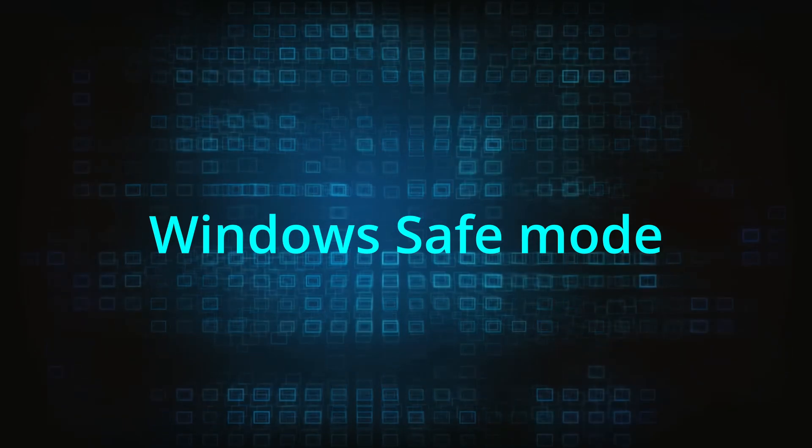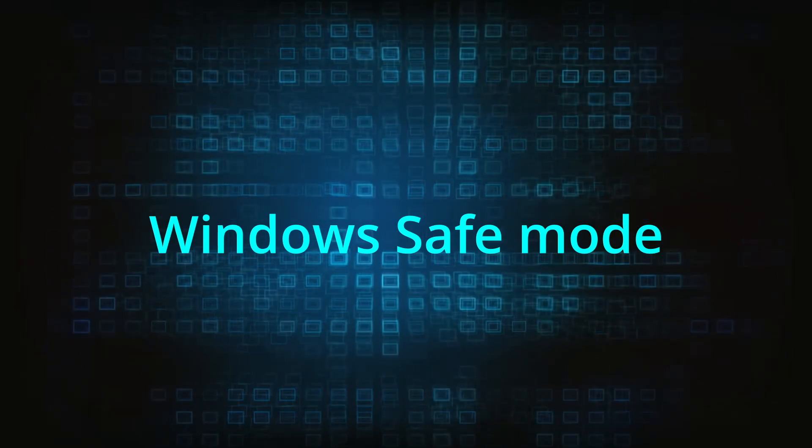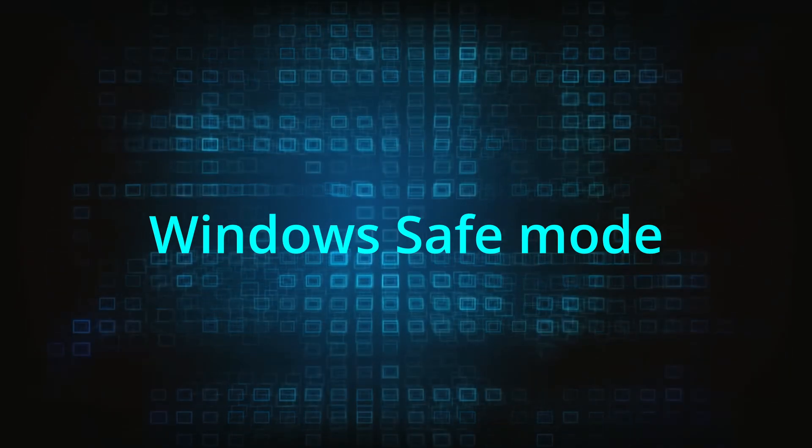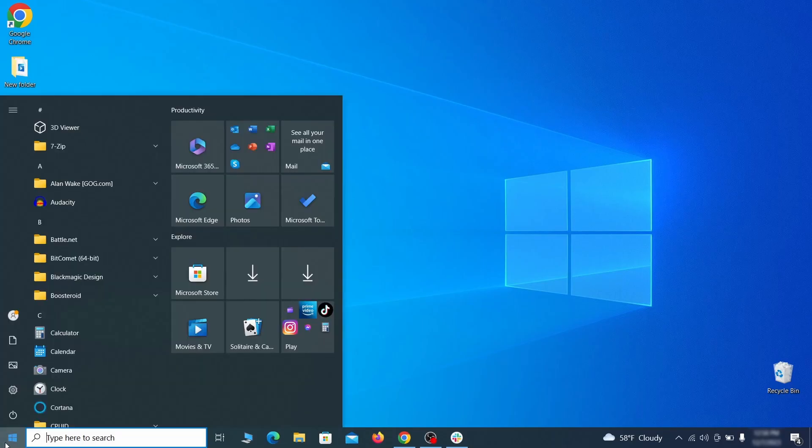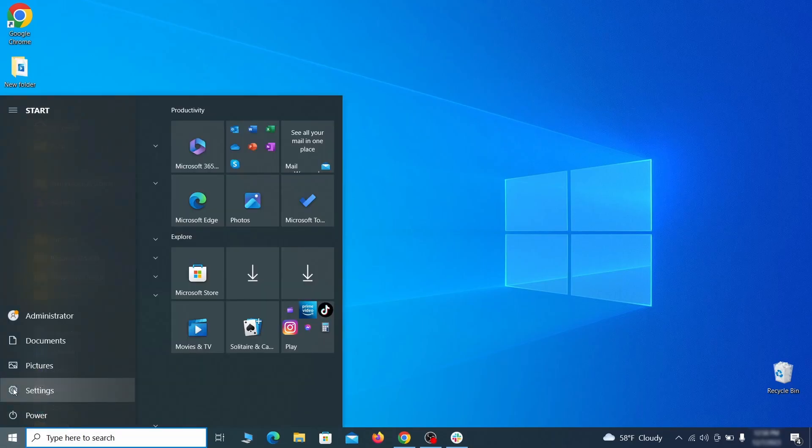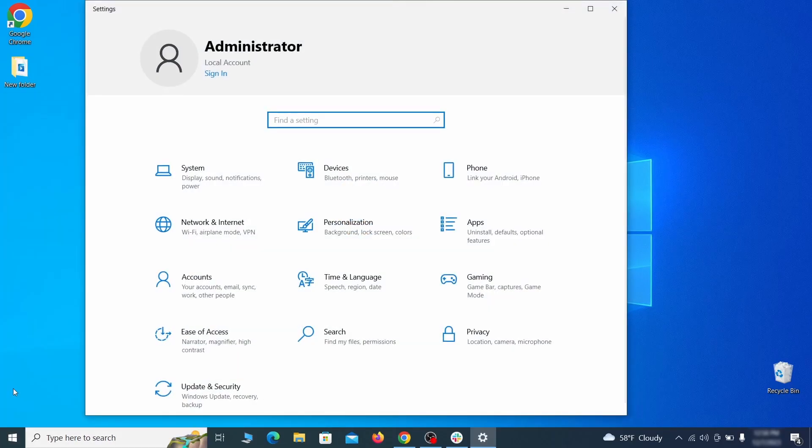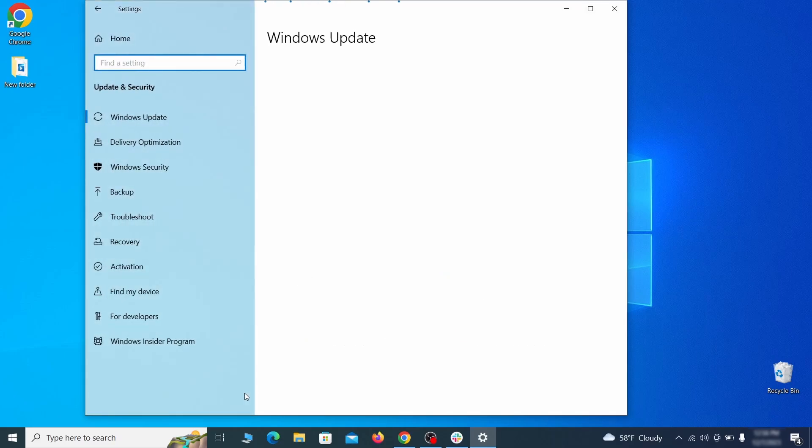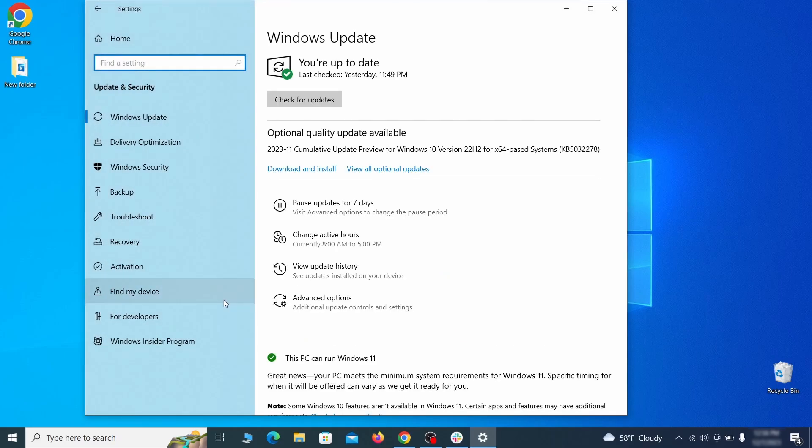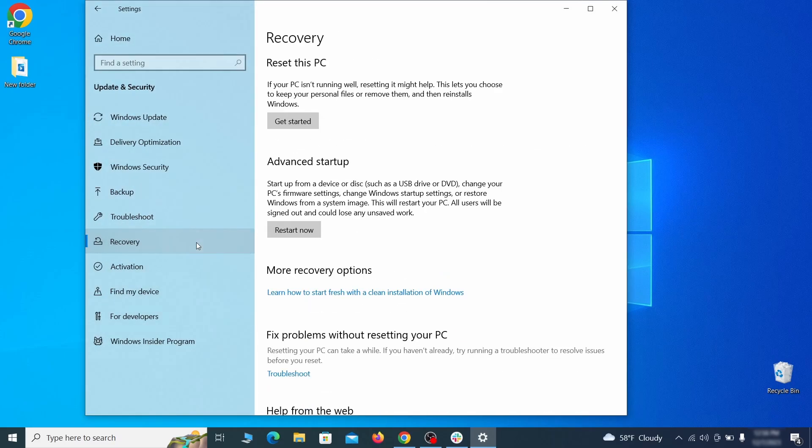The first step when trying to remove malware from your PC is to enter safe mode. To do that go to the start menu and open settings. Next go to update and security for Windows 10 users or to system if you're on Windows 11 and then open recovery.